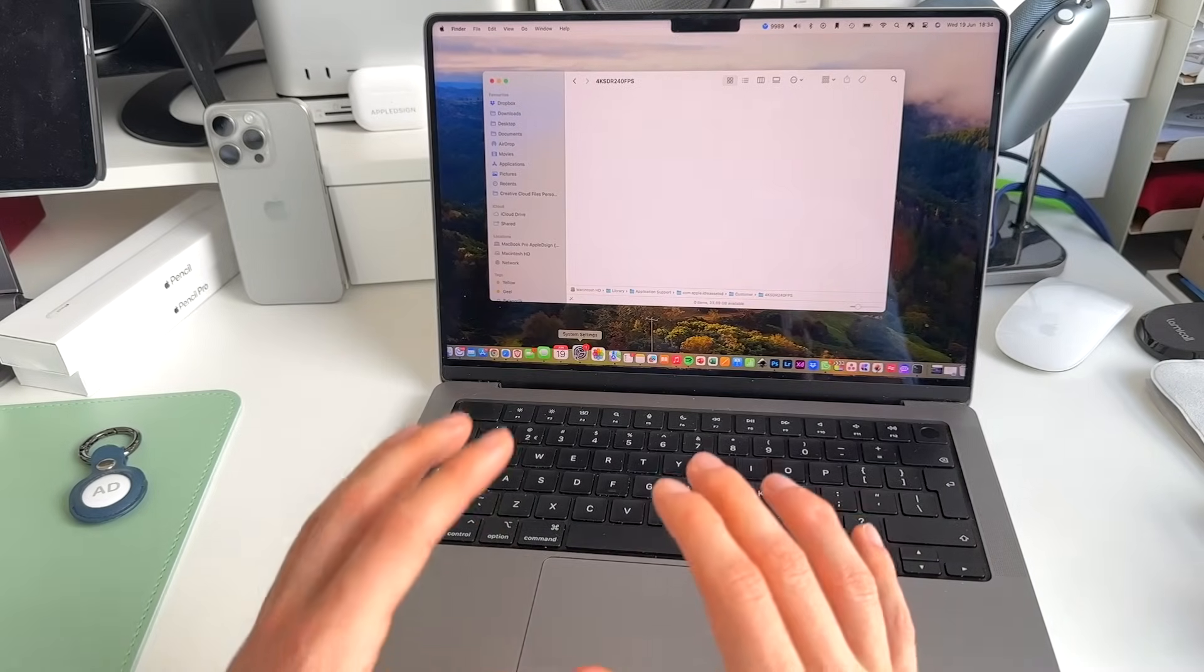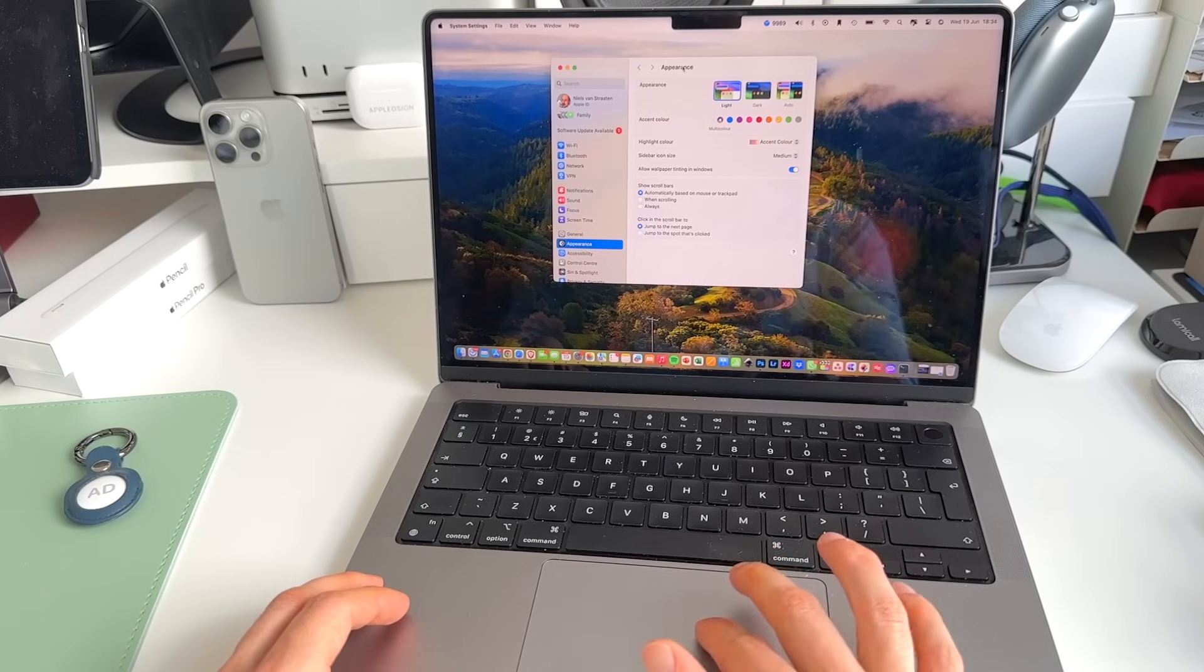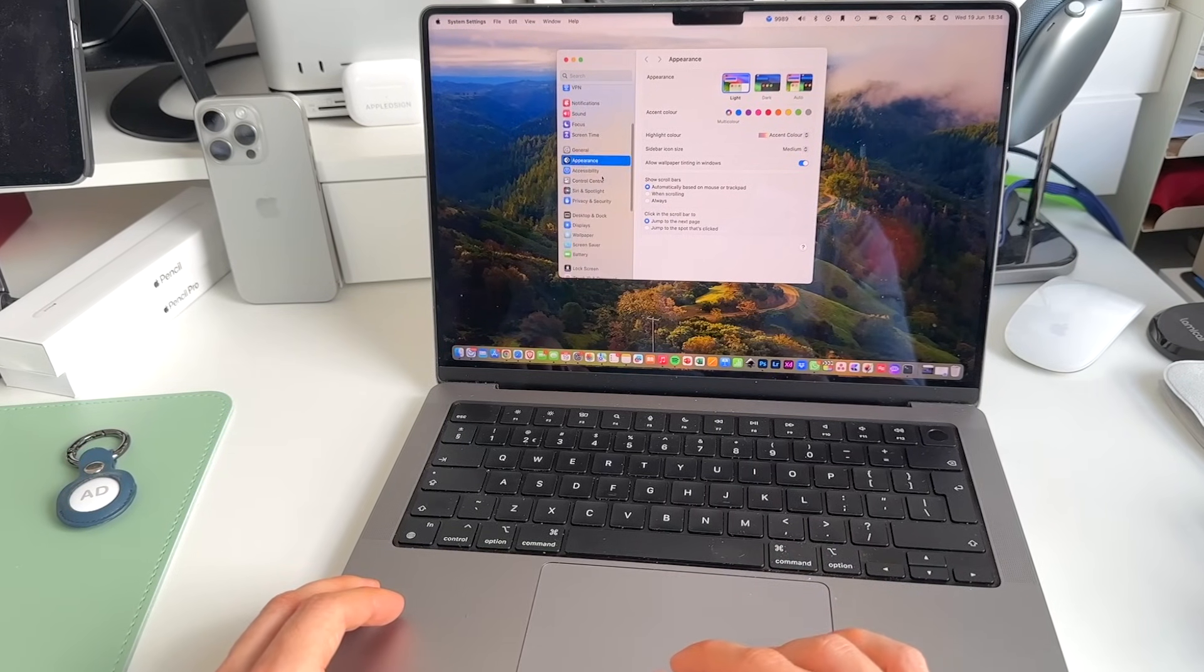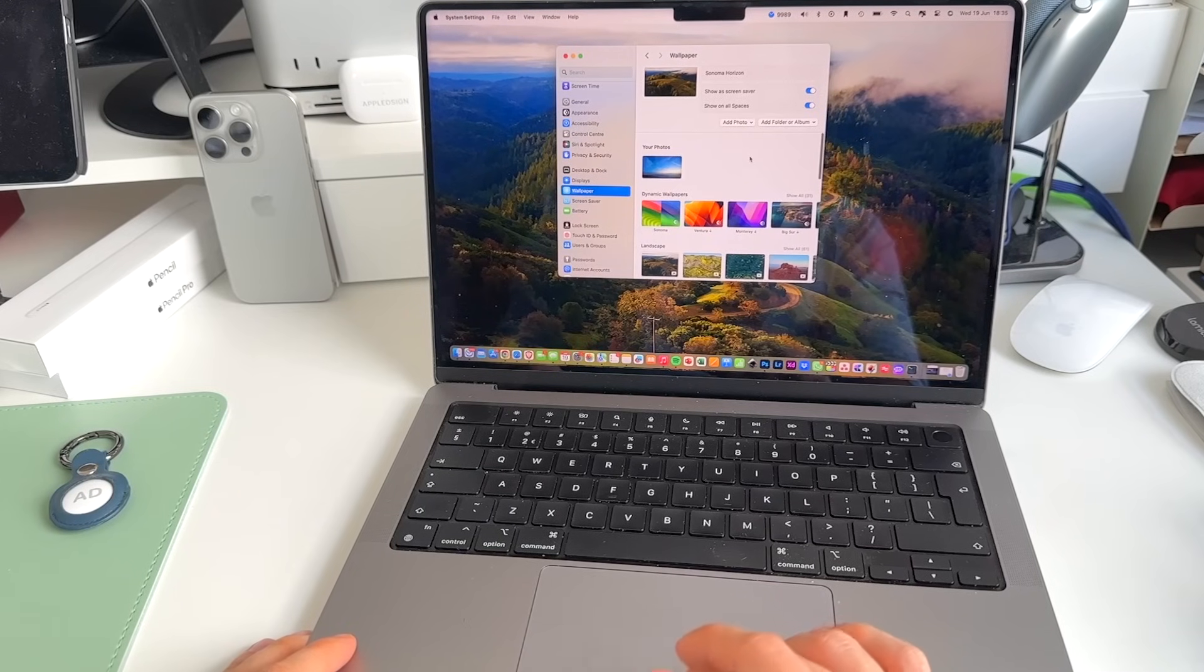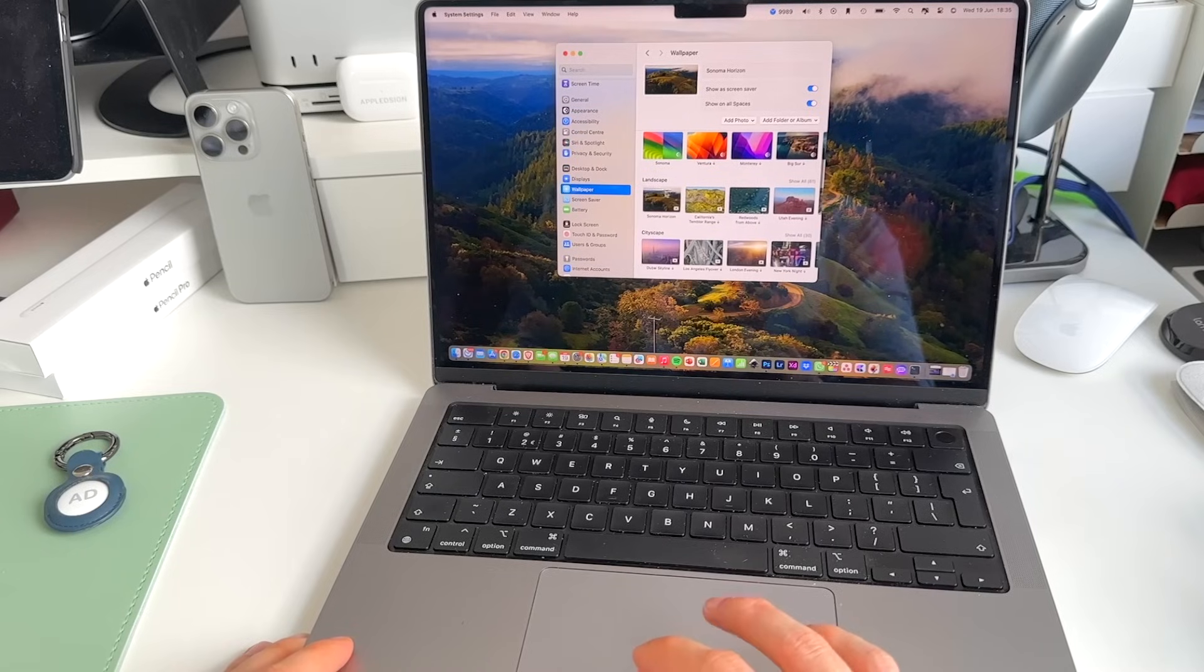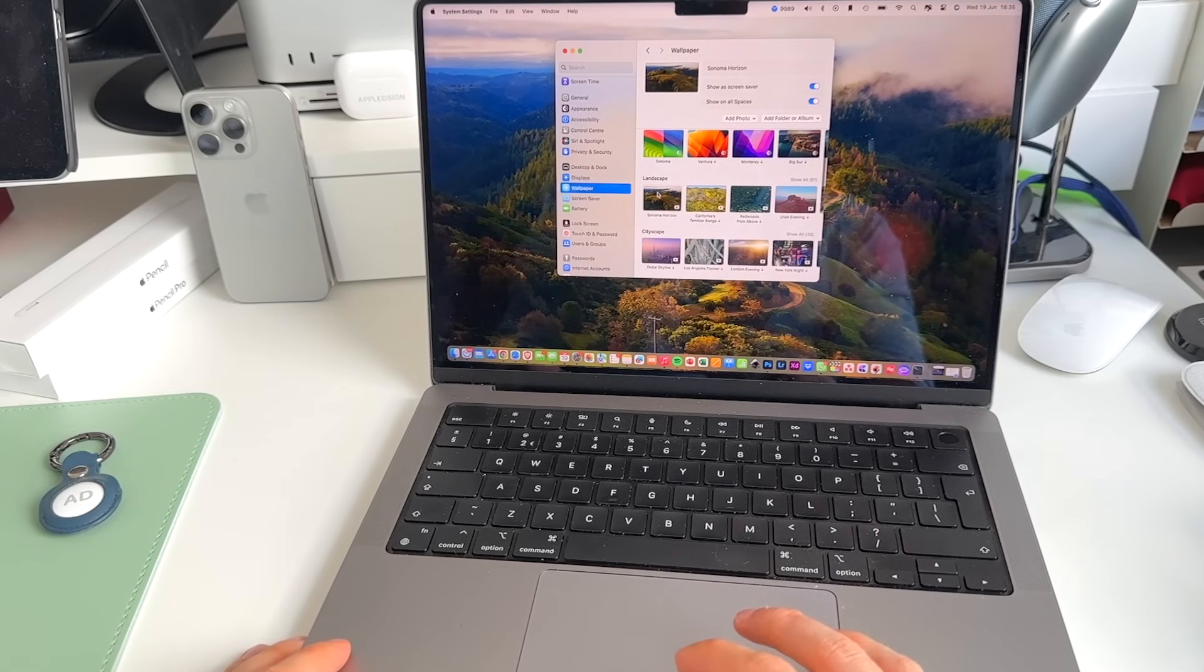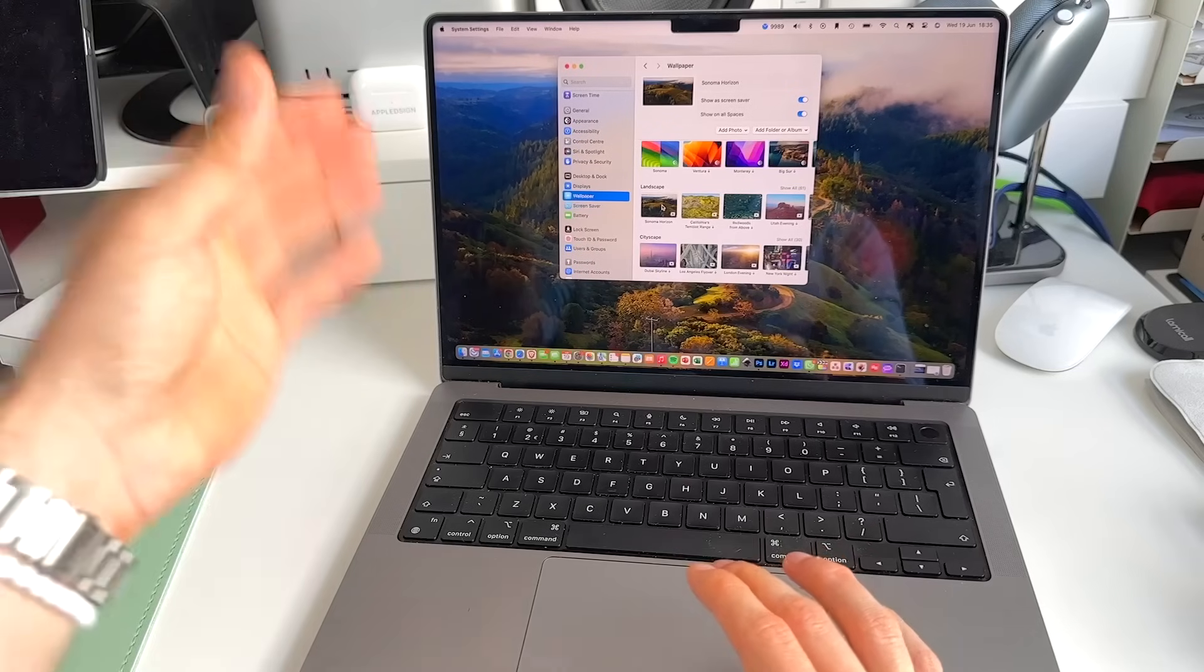We need to go to System Settings. And in here, we scroll to Wallpaper. If you scroll down a little bit lower here, you get these landscape wallpapers, which are the live wallpapers that we have on our macOS screen saver.